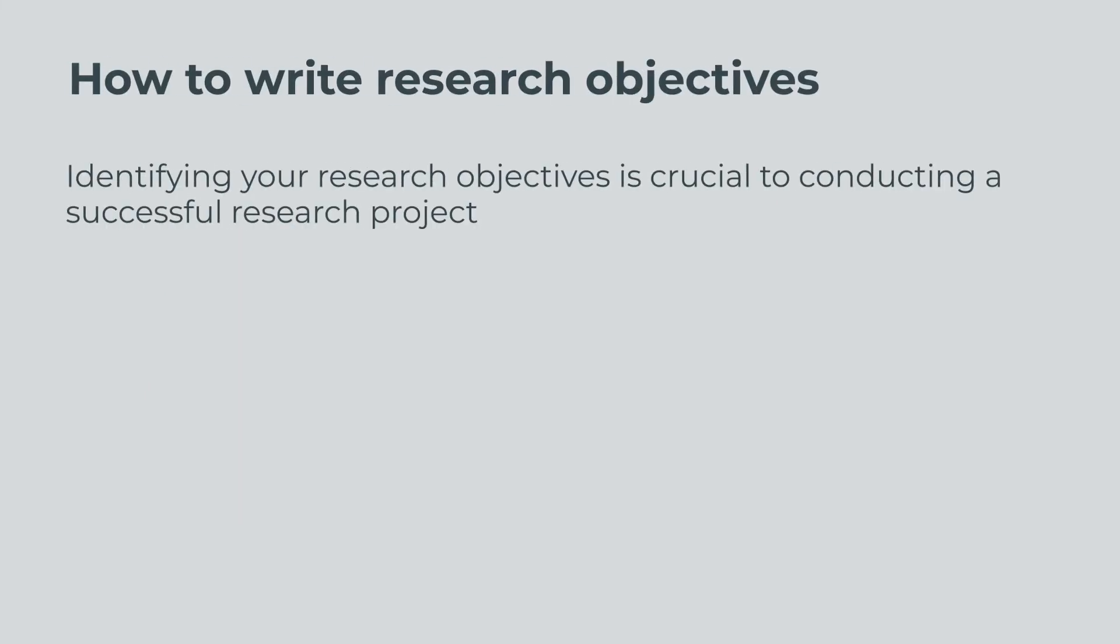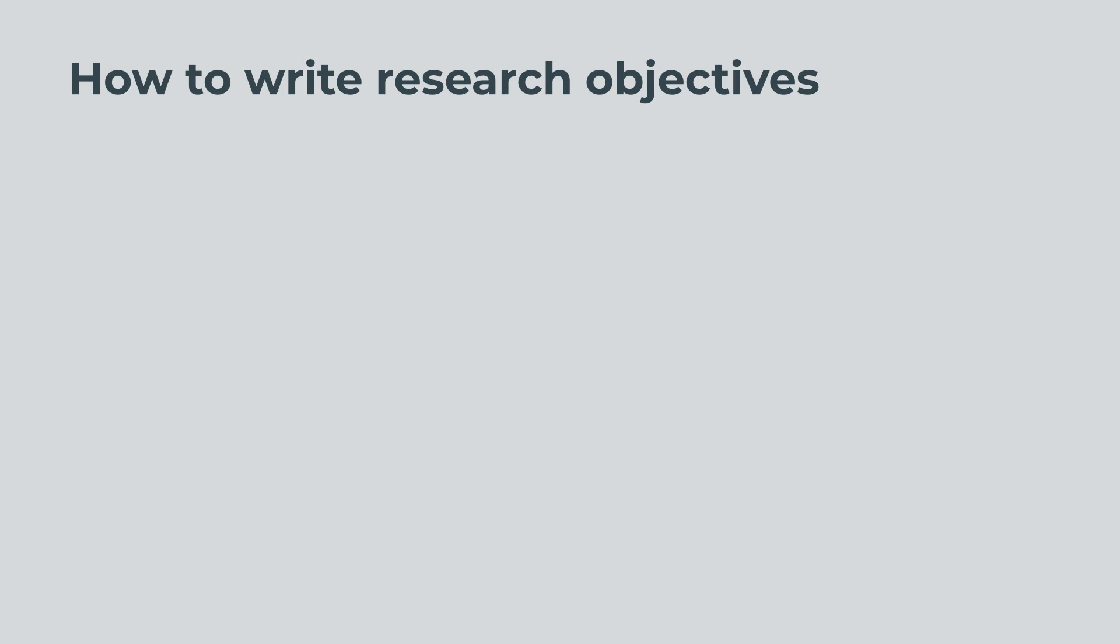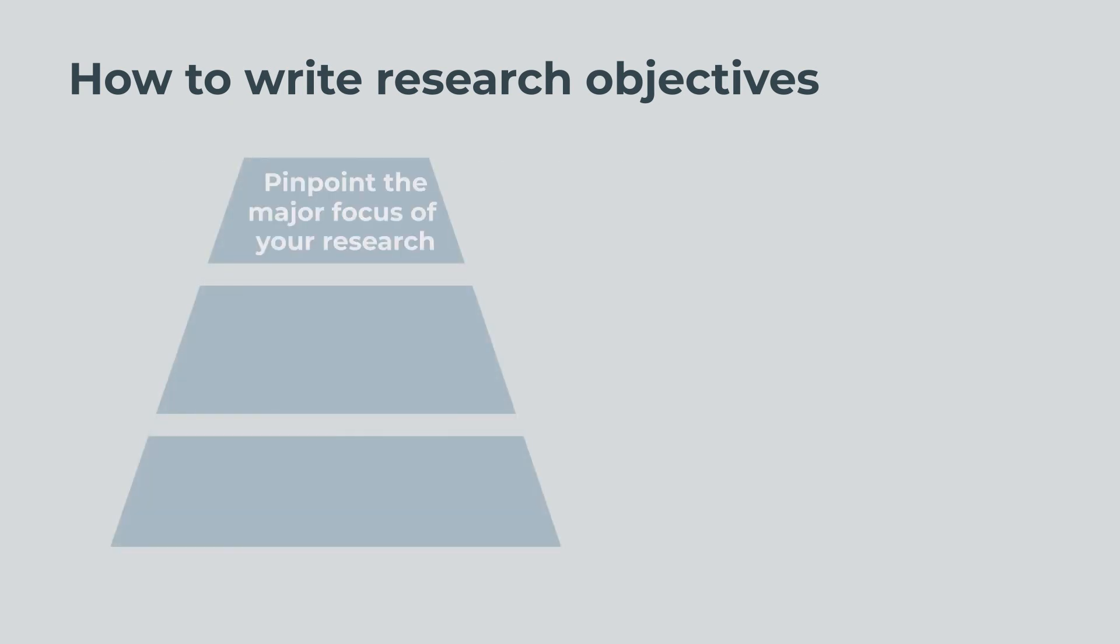How to Write Research Objectives. Identifying your research objectives is crucial to conducting a successful research project. Here are three simple steps that you can follow to identify and write your research objectives. First, pinpoint the major focus of your research.